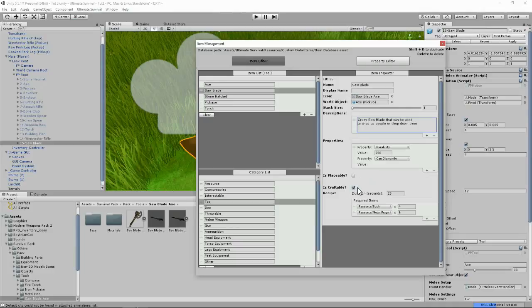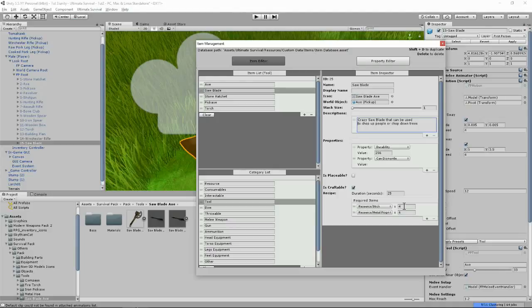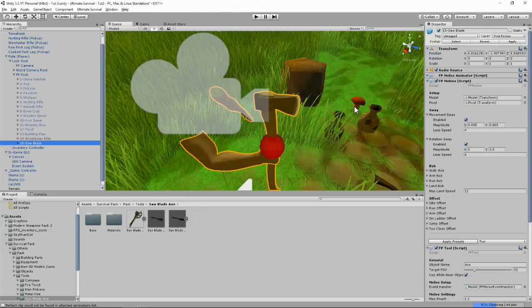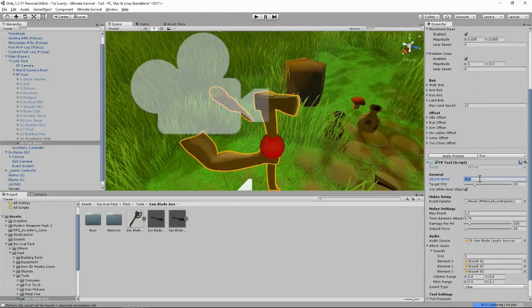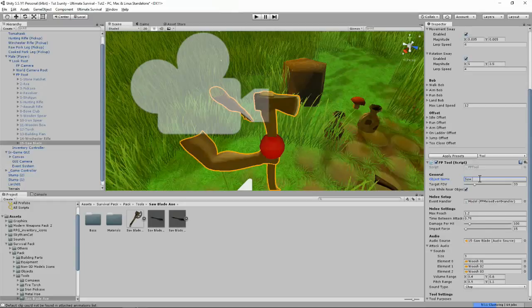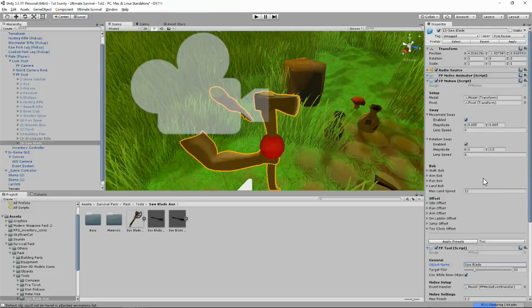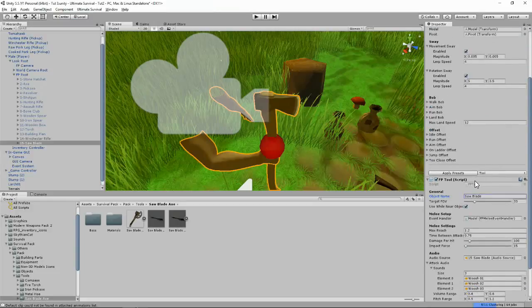Is it craftable? Yeah let's leave it the same as the other one was. It takes 25 seconds to craft, uses 4 sticks and 6 metal fragments. Well it's a big stick with a saw blade on it so that sounds about right. And that's all we have to do here in the Item Management. So let's close the Item Management and go back to our saw blade. As you know we always have to put object name here: saw blade.